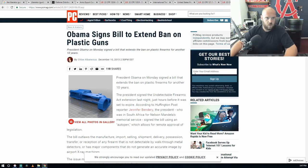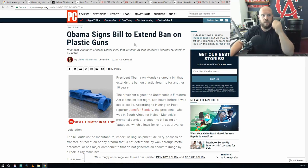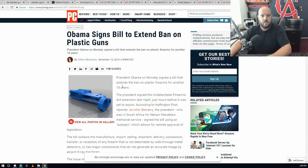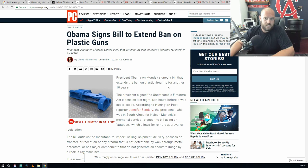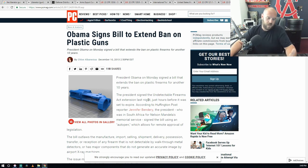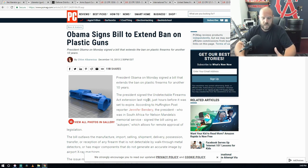This already kind of has been addressed. Obama signed a bill to extend the ban on plastic guns. The president signed the Undetectable Firearms Act extension last night. This was something that was put in place by Reagan.